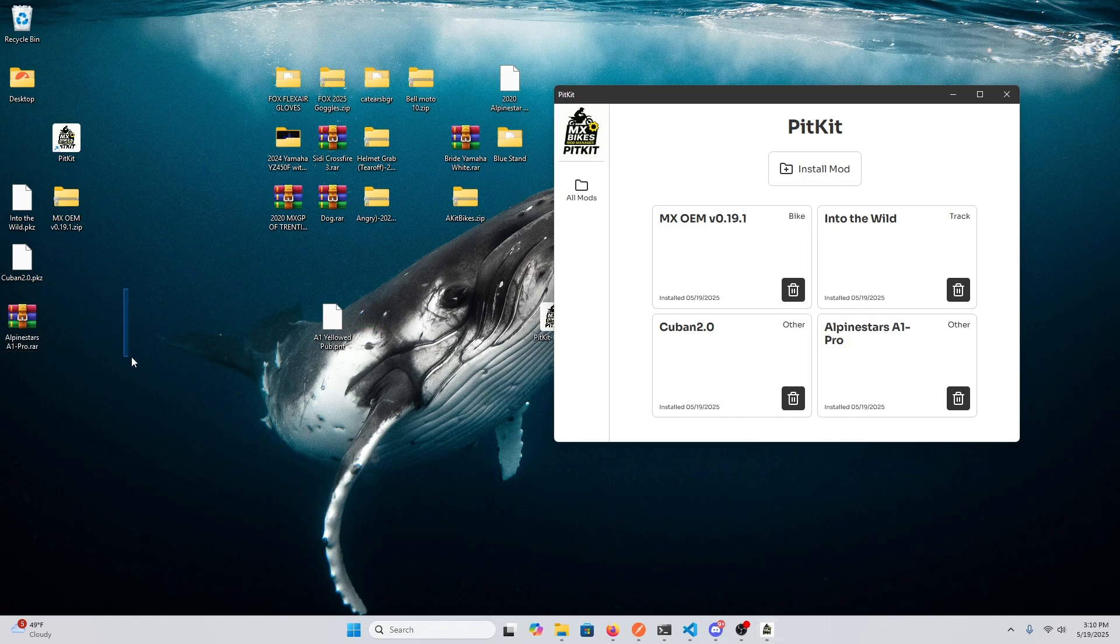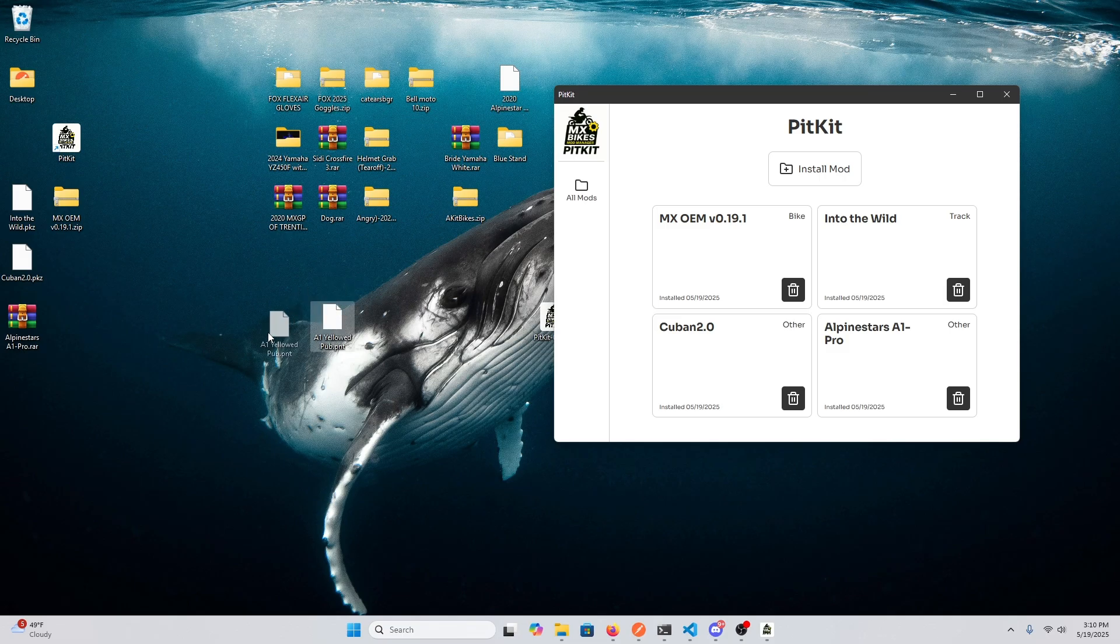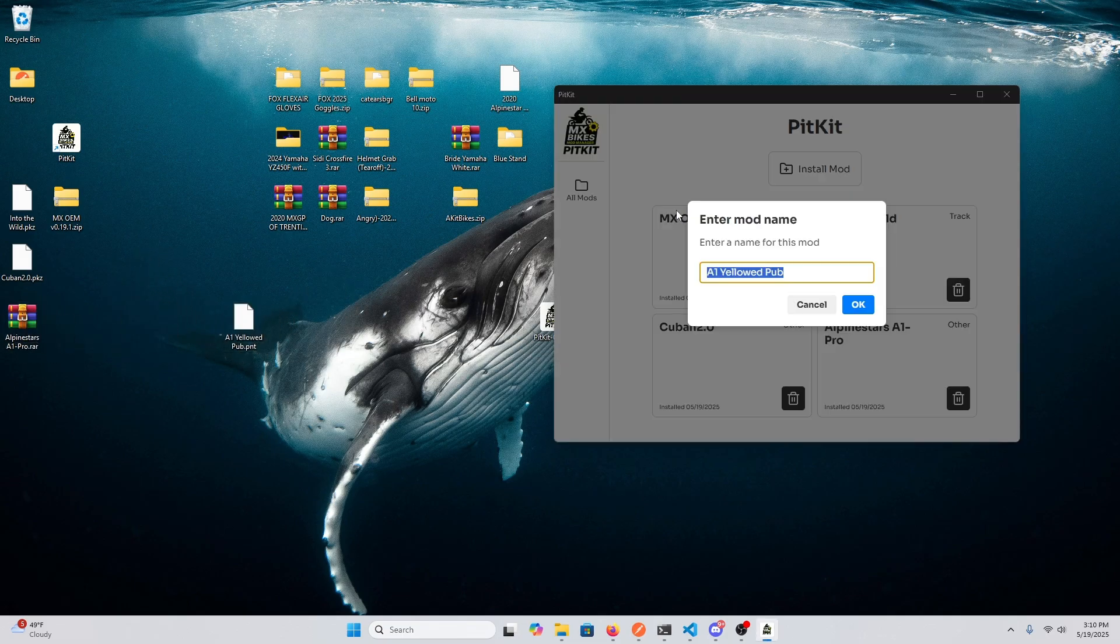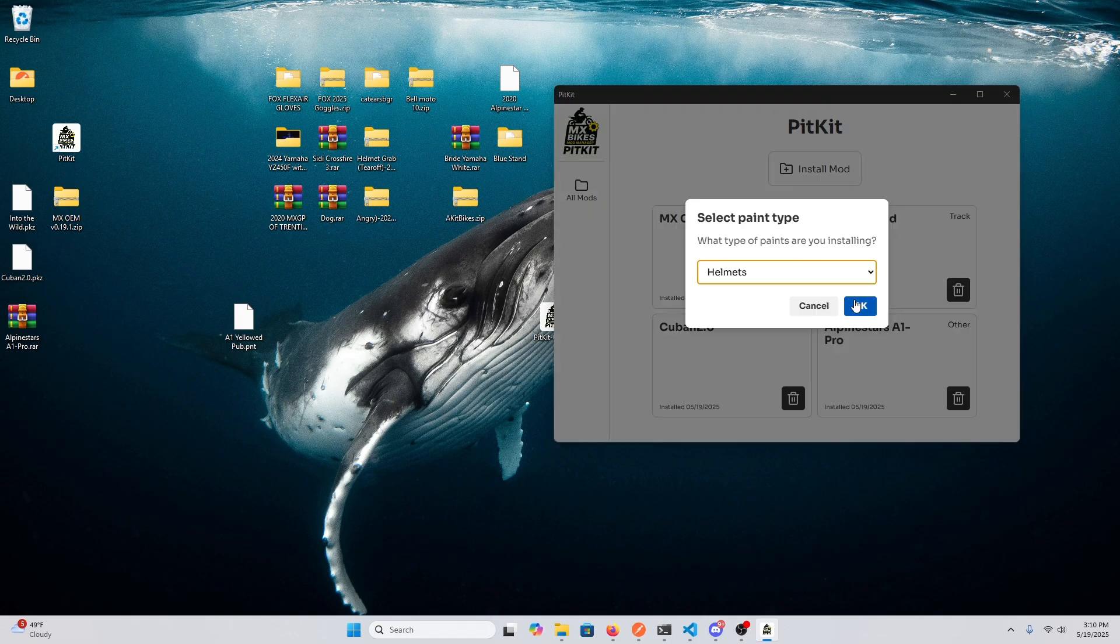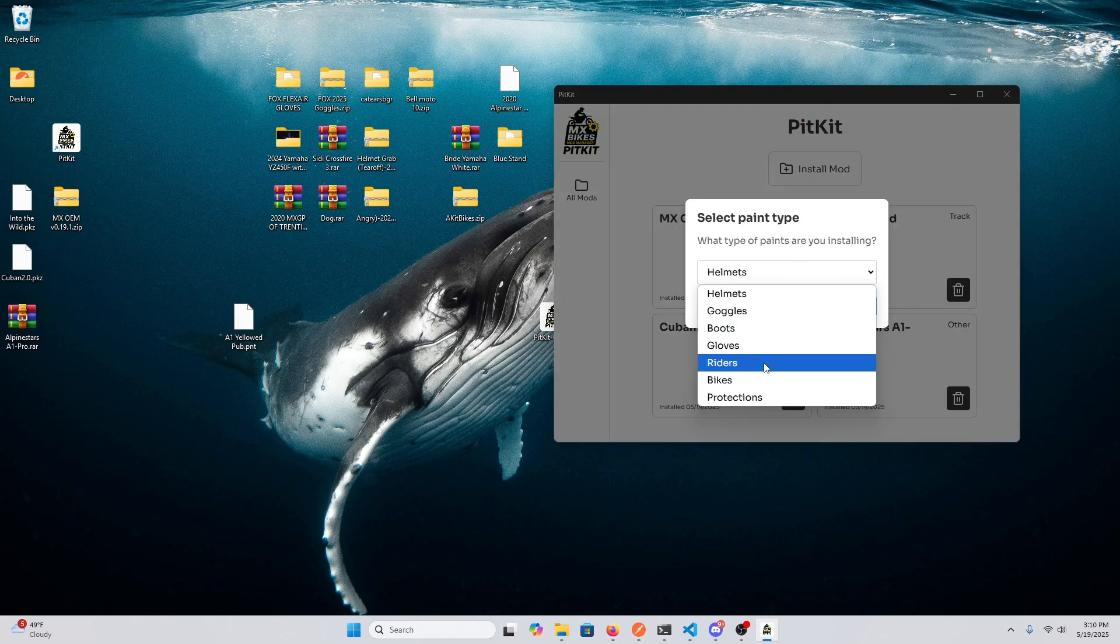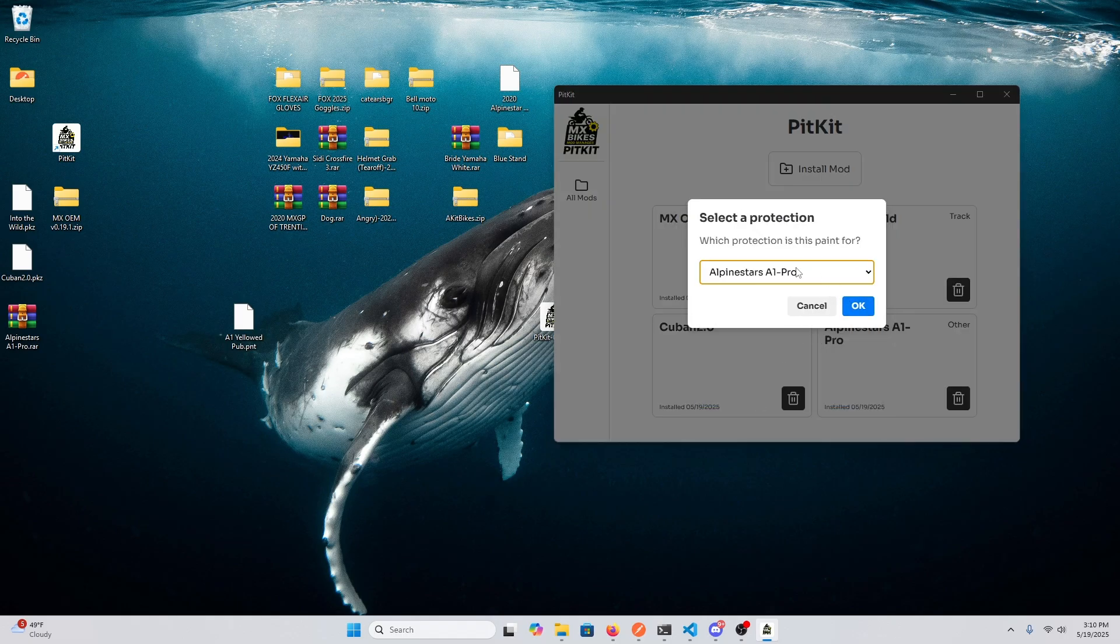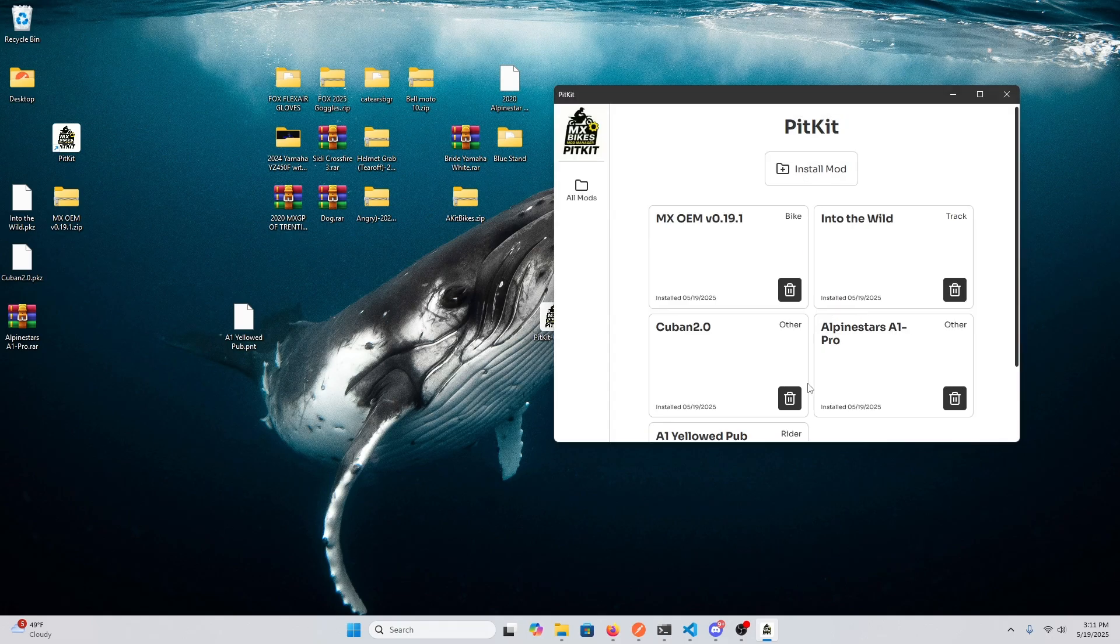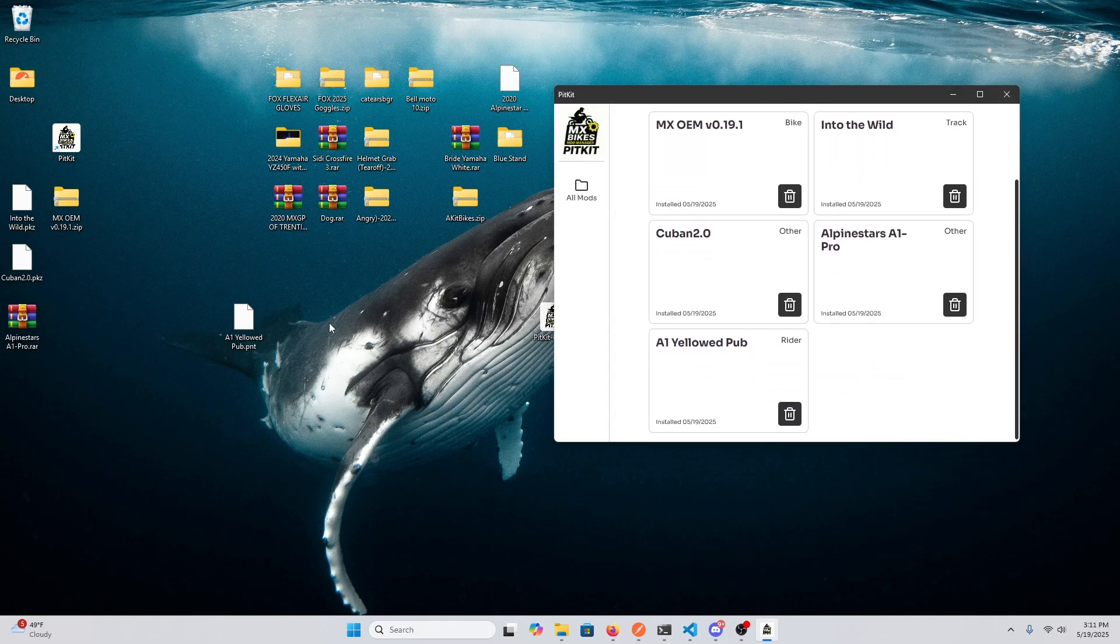And this is a paint for that protection. So we can drag this over and it'll ask you what type of paint you're installing. This is for a protection, and you have to select which protection it goes on. It goes on this one, so that's perfect.